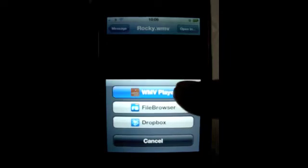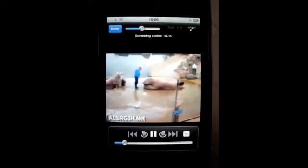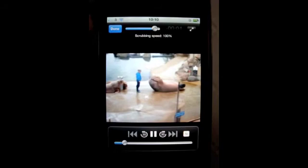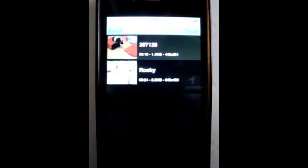Click on WMV player and the app will open automatically and play the file instantly as seen here. As soon as the file has been opened in the app, the file will automatically be saved into the app's media library for you to play instantly at any time without the need for any internet connection.